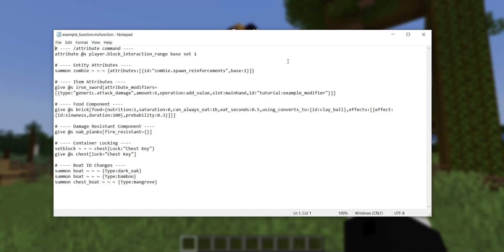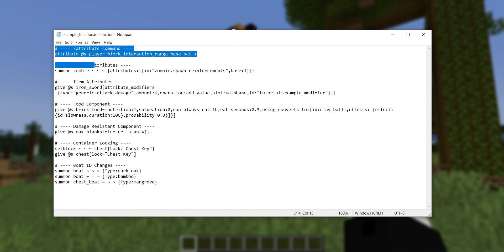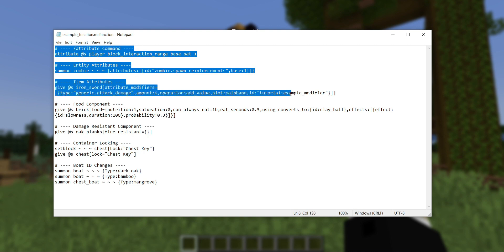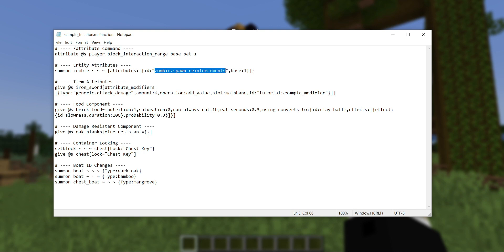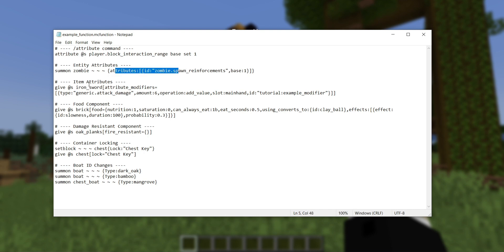The first big change, and probably the most severe breaking change in this entire version, is the change to attributes. What I've got right here are commands in the format that would have worked in the previous version: player.blockInteractionRange, zombie.spawnReinforcements, and then generic.attackDamage — shown in different contexts: the attribute command, attributes on entities, and attribute modifiers on items.